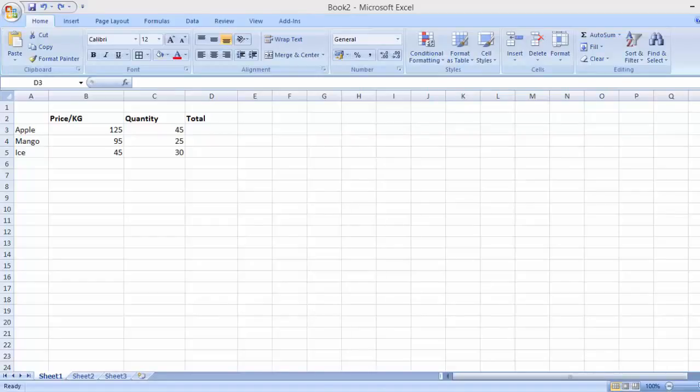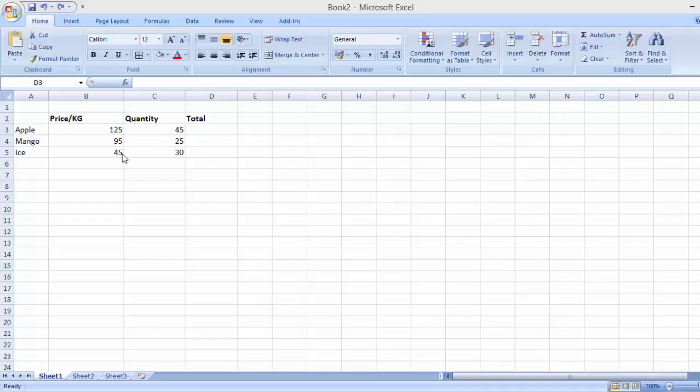Hello and welcome to this video. In this video, I'm going to show you a quick way that you can use Microsoft Excel to multiply a pair of numbers. I have an example here to show you how you can do just that.